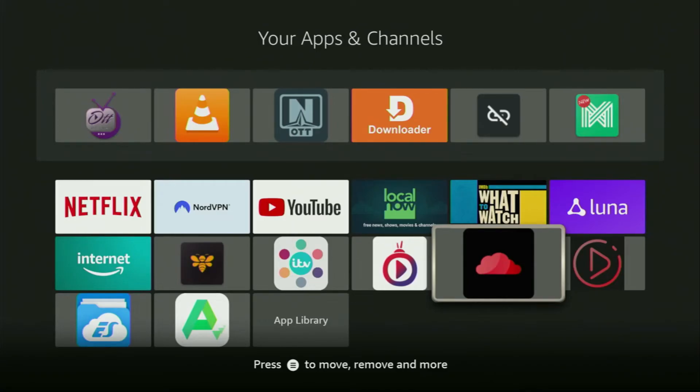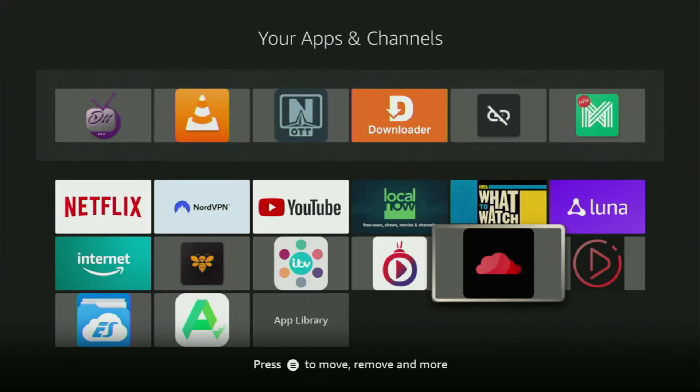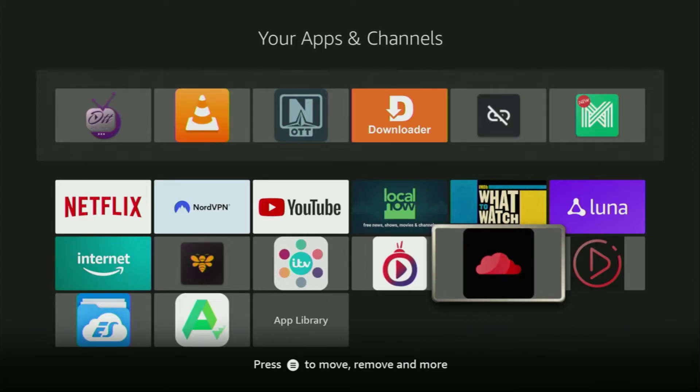Hey, how's it going? Today I'll show you how to get the Cloud Stream application to your Fire Stick or Android TV. The whole setup is super easy and will take you only a couple of minutes.